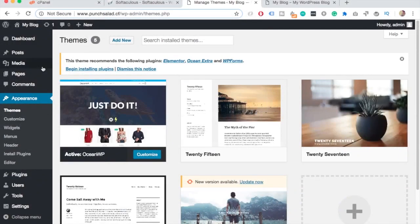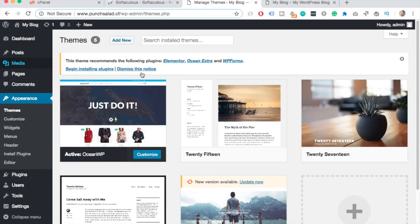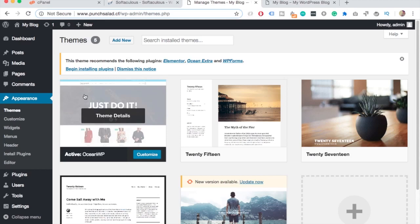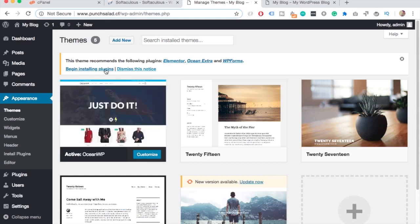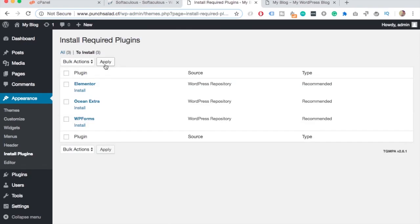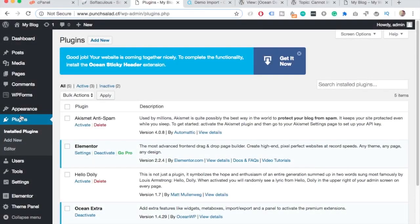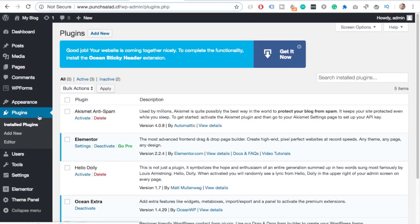Just go to the appearance tab and click on the themes. I'm already on the page. And I get this notification from OceanWP, and basically it's recommending these plugins. So let's start by installing all of these. So you just click on this bulk action so you can select all of them. And from the drop down select install and click on apply. This might take some time. Once it's done,